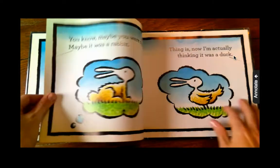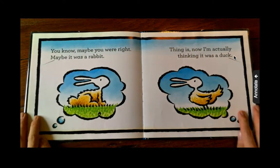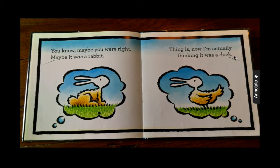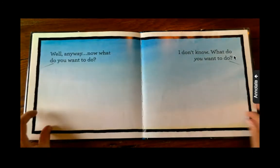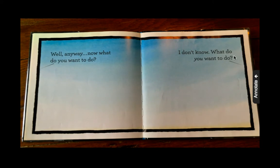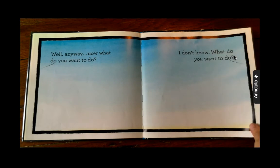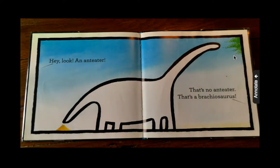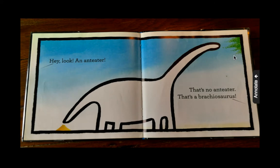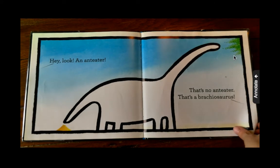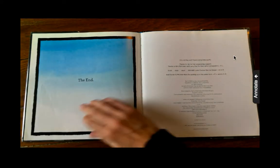Why? You know, maybe you were right. Maybe it was a rabbit. Thing is, now I'm actually thinking it was a duck. Well, anyway, what do you want to do? I don't know, what do you want to do? Hey, look, an anteater. That's no anteater. That's a Brachiosaurus. The end.